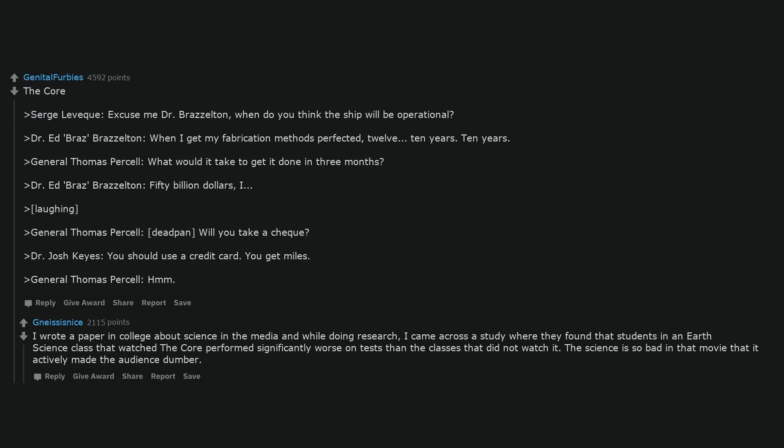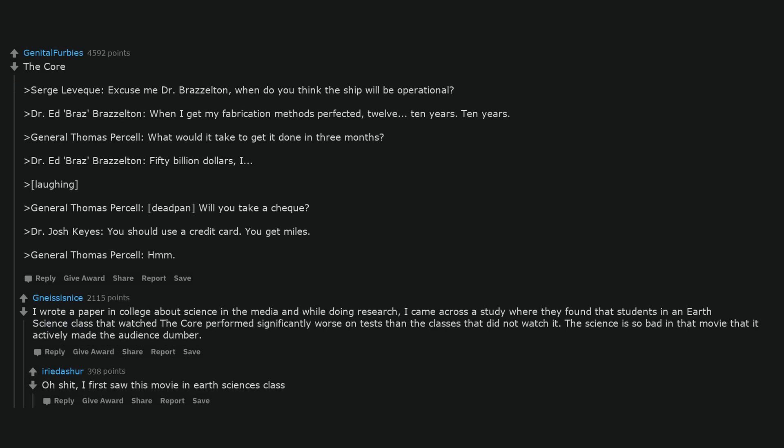I wrote a paper in college about science in the media and while doing research, I came across a study where they found that students in an earth science class that watched the Core performed significantly worse on tests than the classes that did not watch it. The science is so bad in that movie that it actively made the audience dumber. Oh shit, I first saw this movie in earth sciences class.